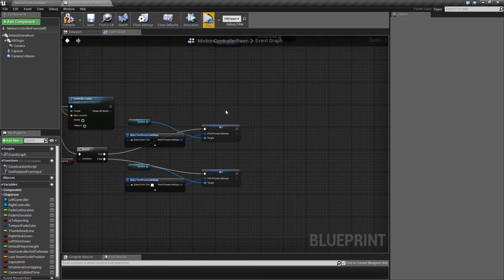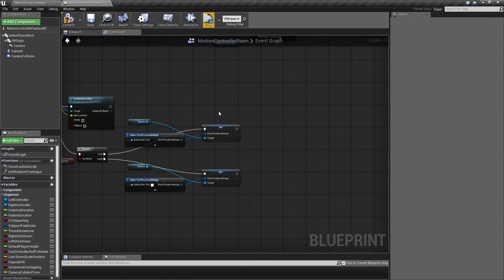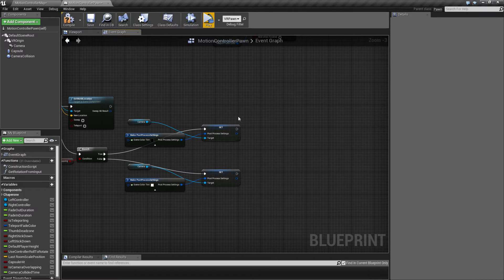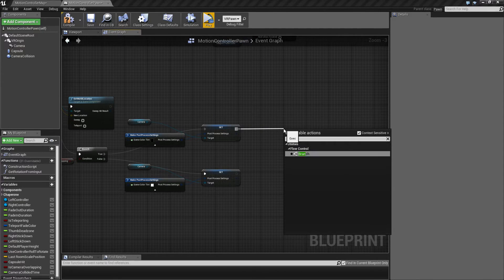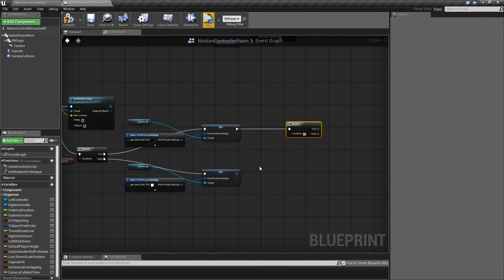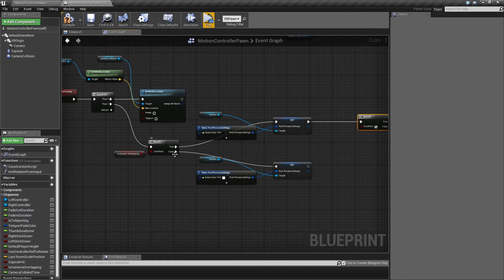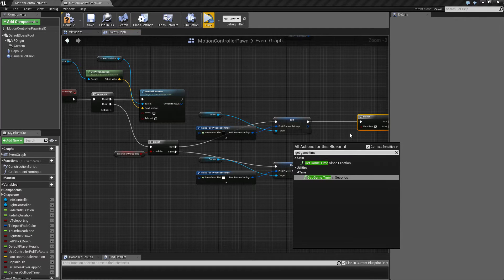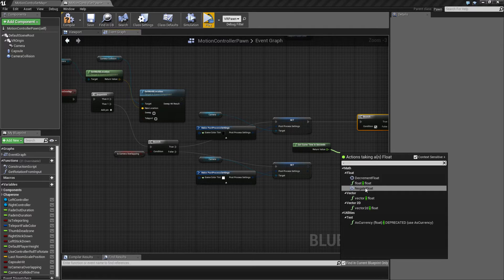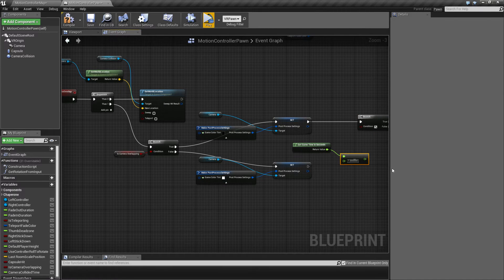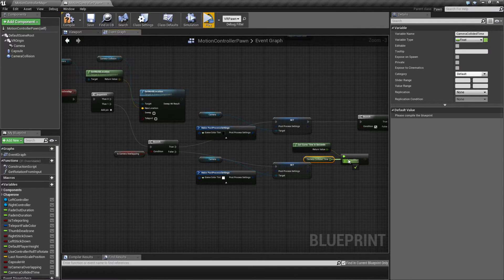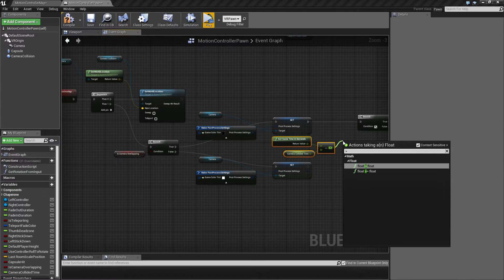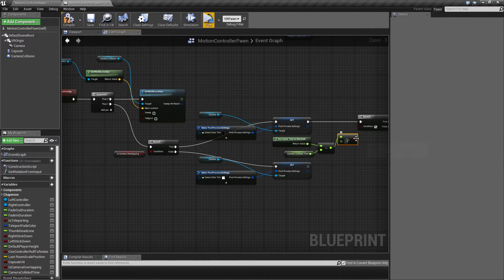So this technically works only in some circumstances, but I'm going to return to that later on. First of all, from this one, from the black one, we're going to make a branch here and say we know we are overlapping, but we're also going to say the game time in seconds. Is the difference between this and our camera collided time greater than let's say one second?